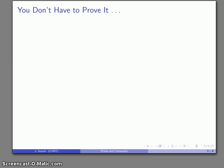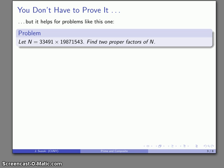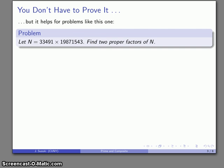Now I'm going to ask a question. We don't actually have to prove the following, but it helps if we think about problems like this one. Here's a number n and I'm going to write it as 33,491 times 19,871,543. I want to find two proper factors of n. Let's try to do this as inefficiently as possible.